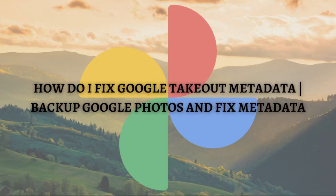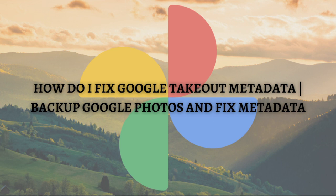Hi and welcome back to the channel, thank you so much for clicking into this video. In this video I am going to teach you how you can fix Google Takeout using the metadata fixer. Make sure that you stay until the very end of this video so you won't miss any important step or information.